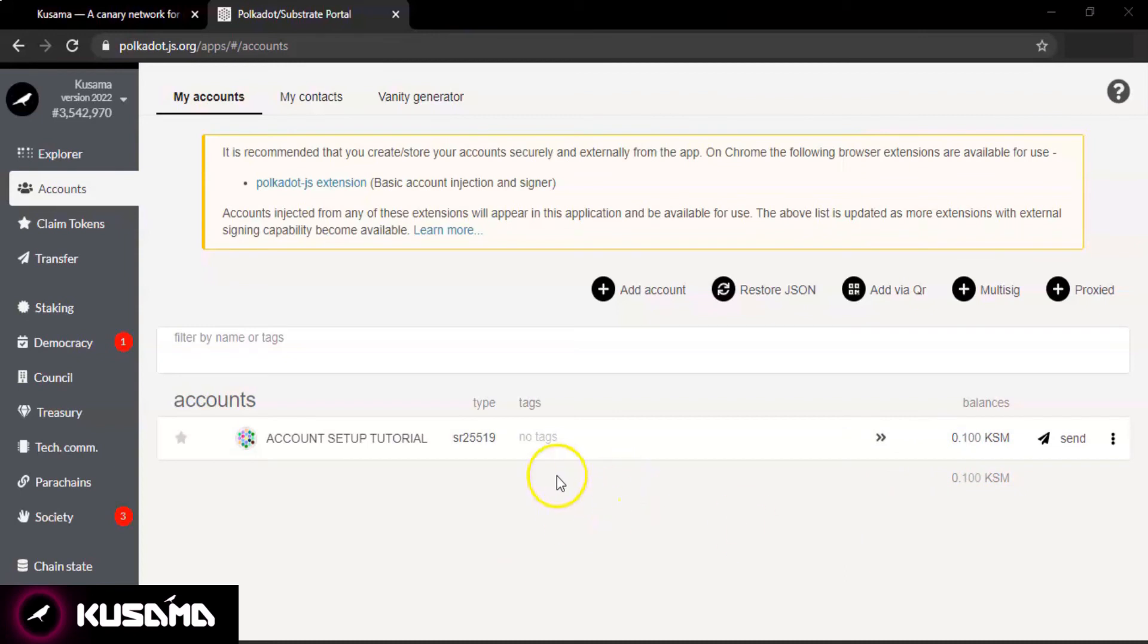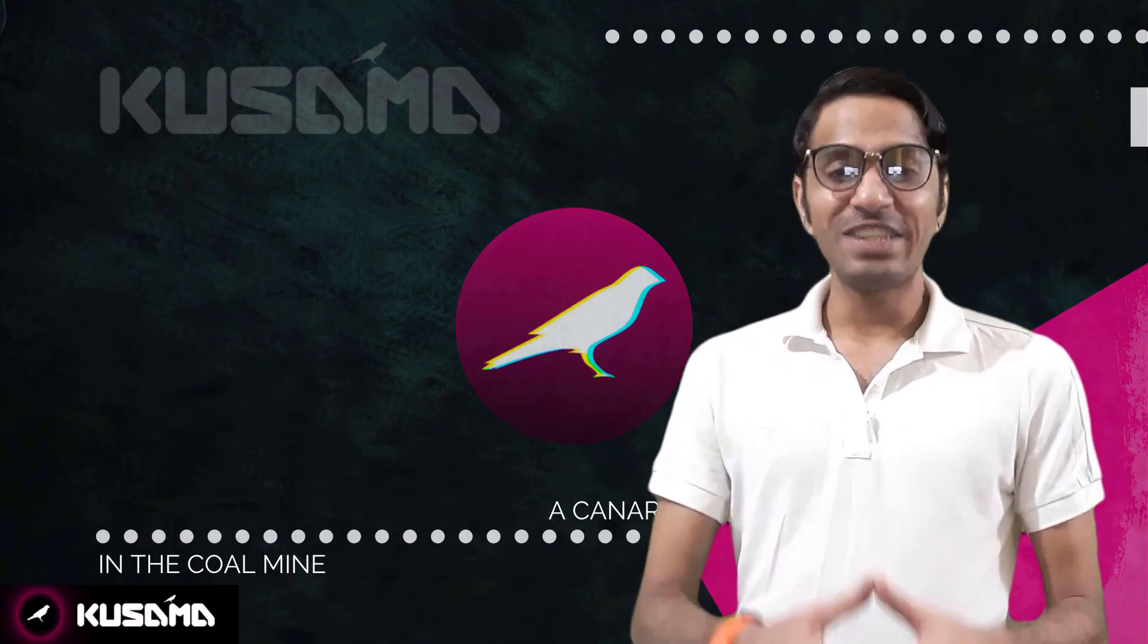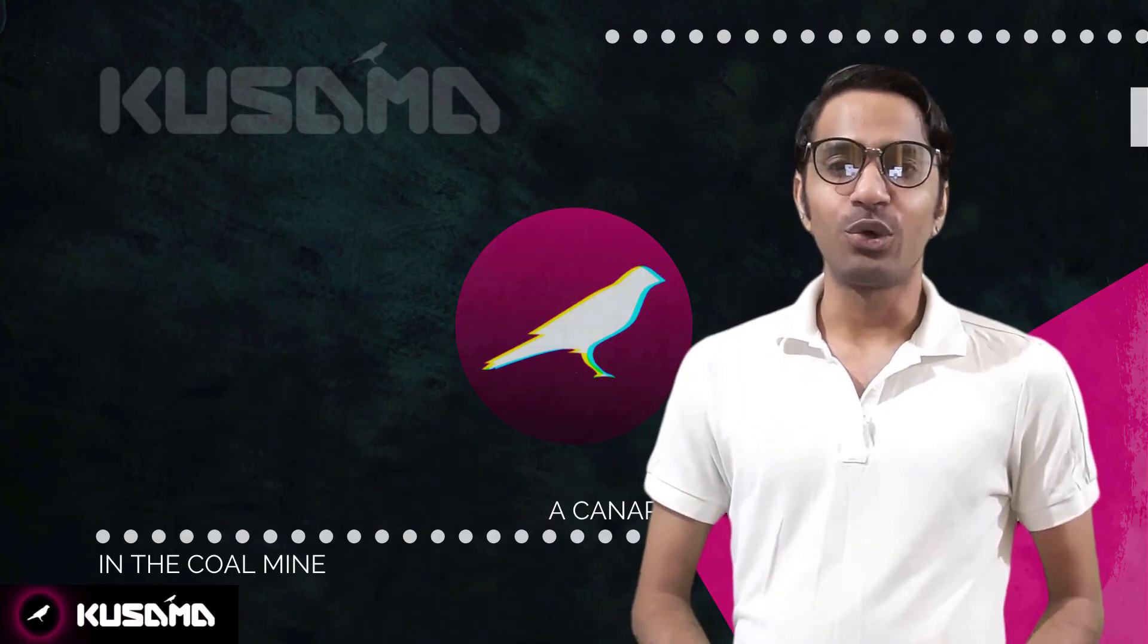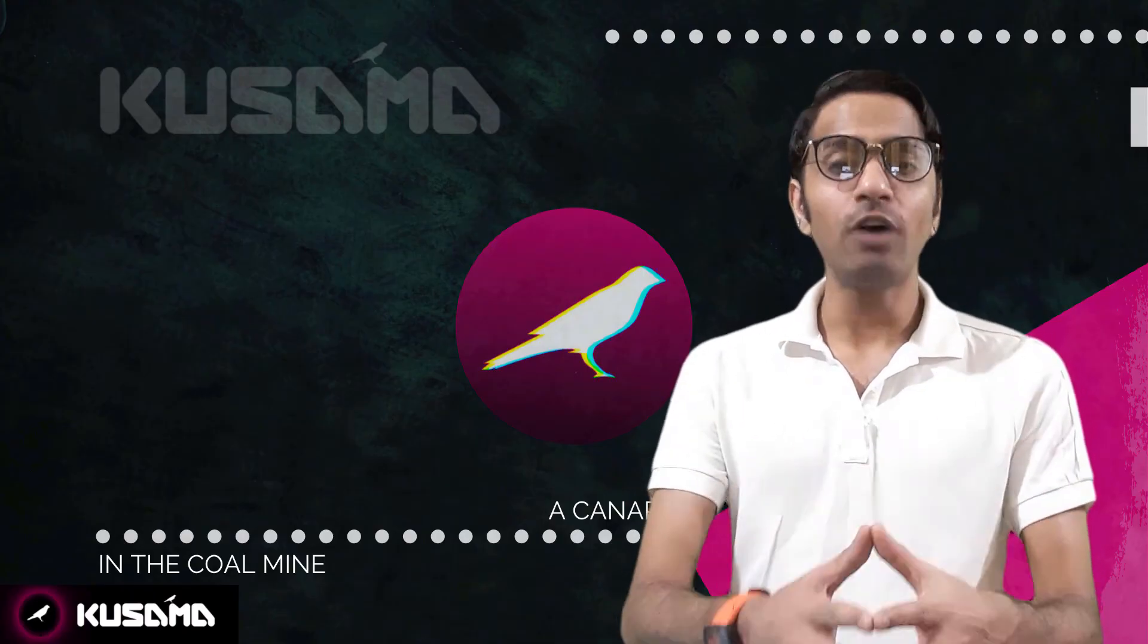And there you go, you can see on the screen we have received 0.1 Kusama on this address.